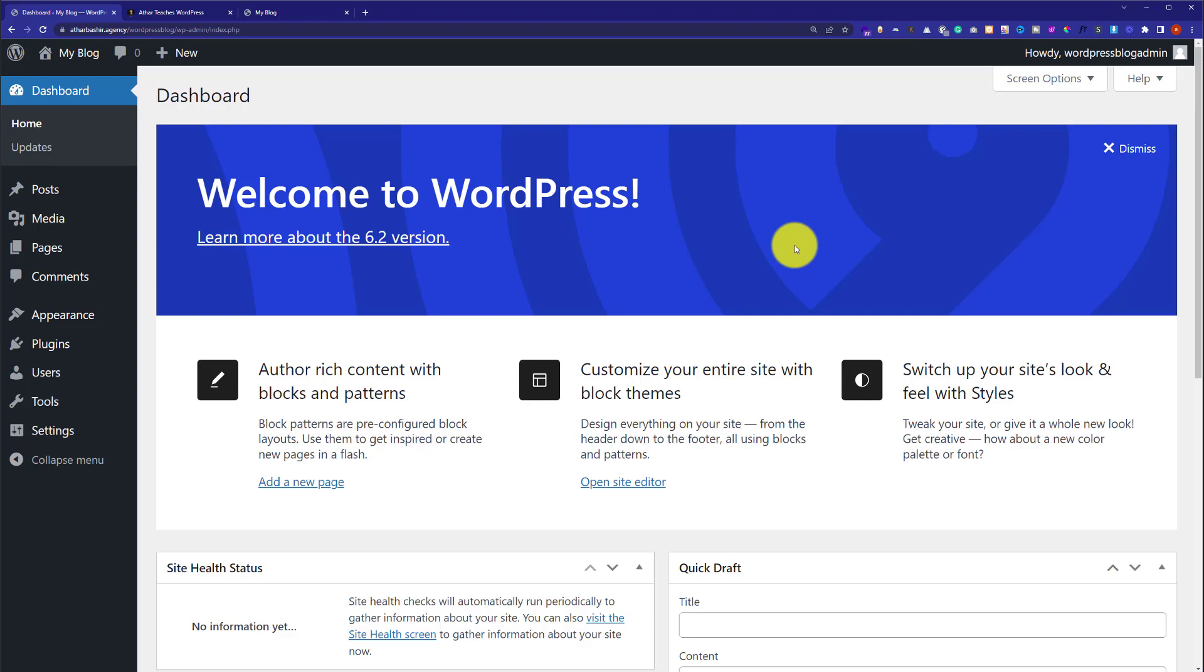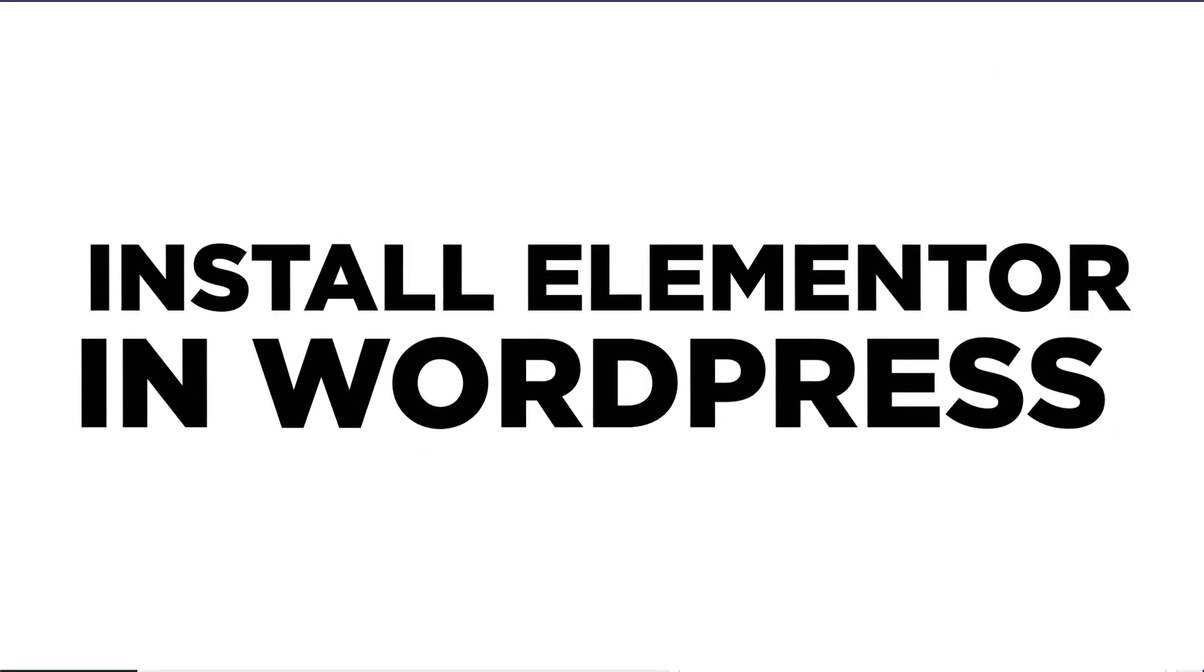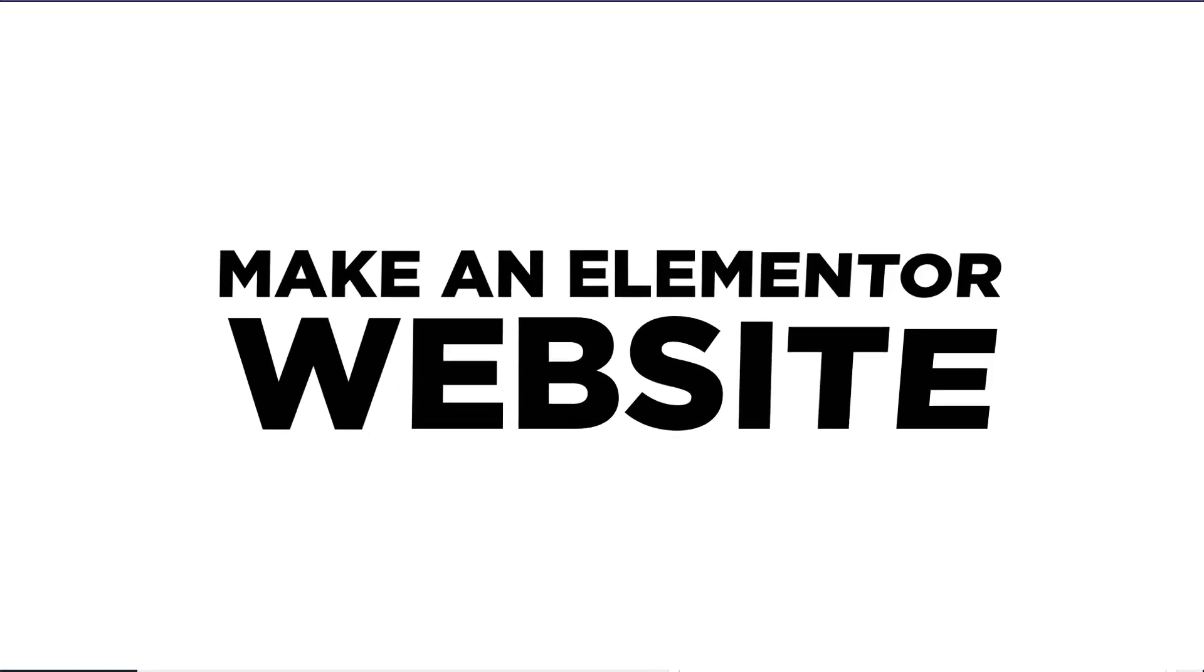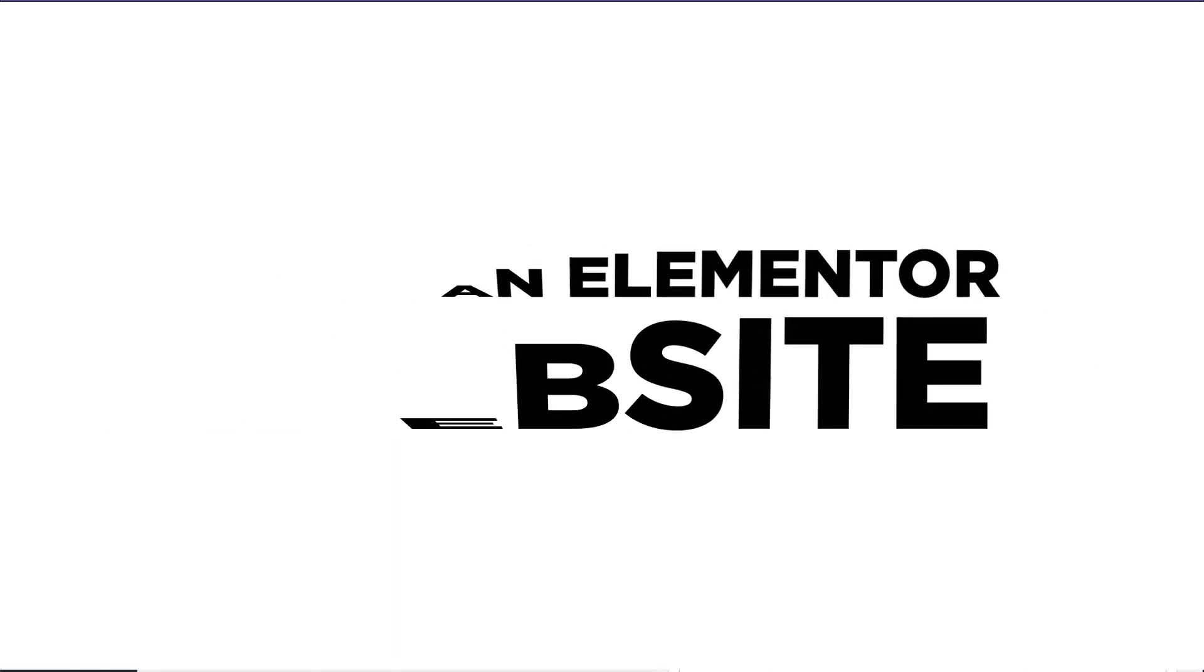Hi everyone, in this video I am going to show you how to install Elementor in WordPress and make an Elementor website. Let's get started.